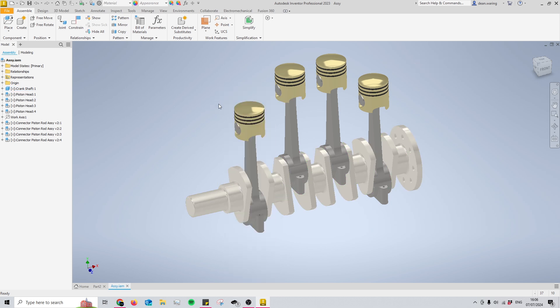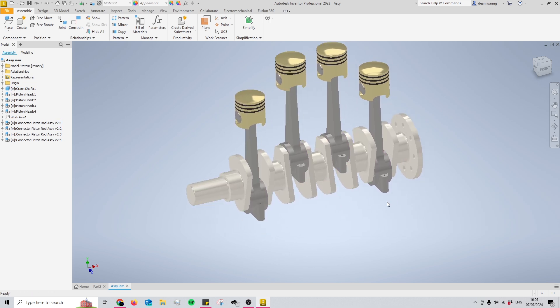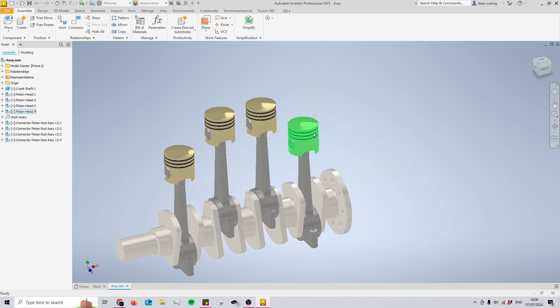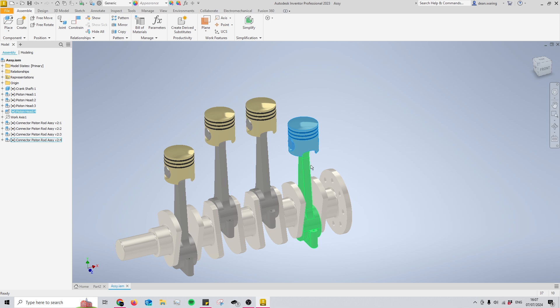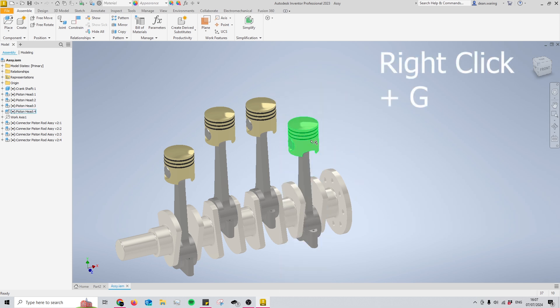Now moving on to number six we actually have a very similar sort of thing and that is the act of grounding a part, and that is just the same. We can right click and we can see that grounded is right here so we could just click that, or if I undo that right there we can actually just right click and press G and that is nice and grounded immediately.